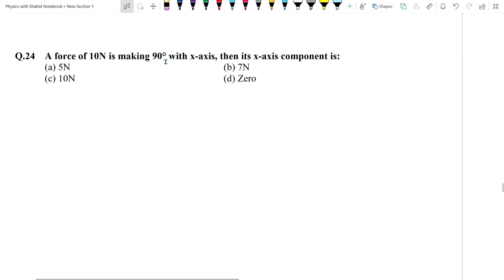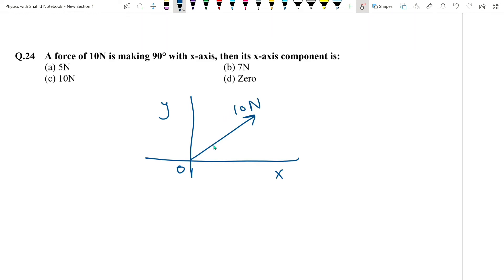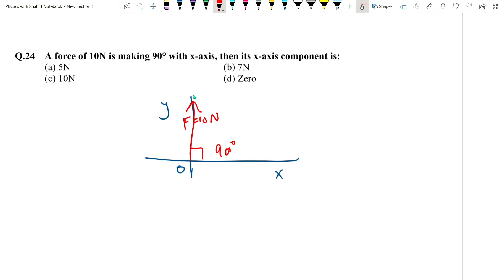Question number 24: A force of 10 Newton making 90 degrees with the x-axis. If the force makes 90 degrees with the x-axis, it means it is entirely along the y-axis. Therefore its x-component = 0, since it has no component along x-axis.